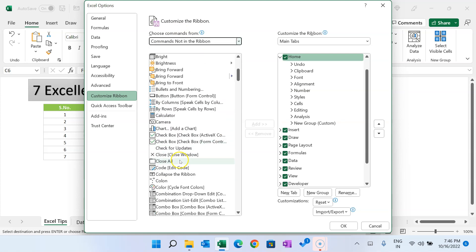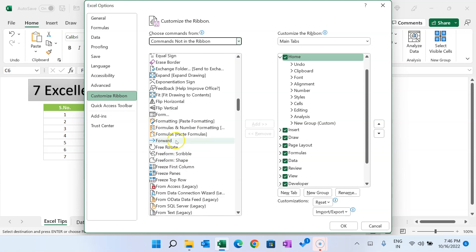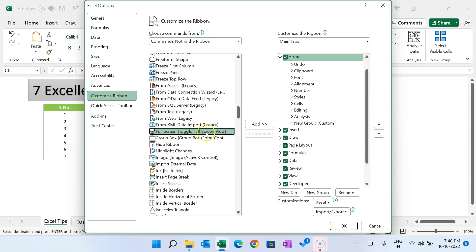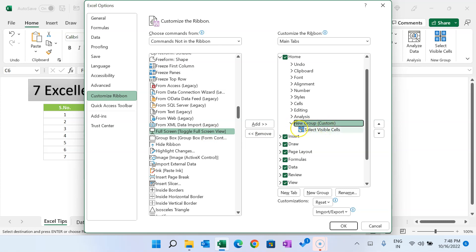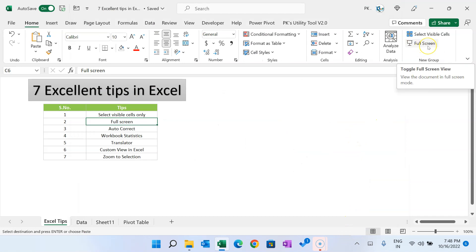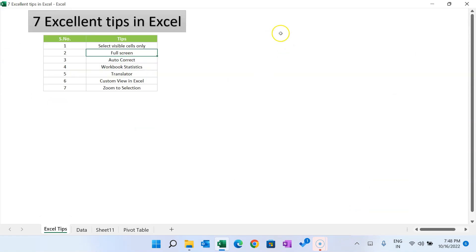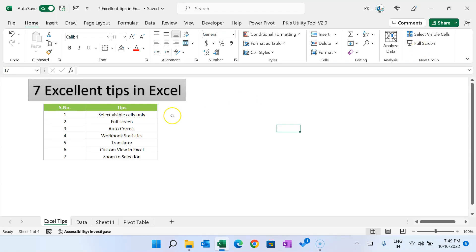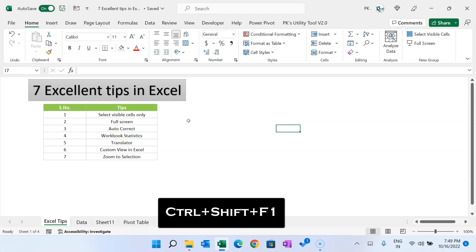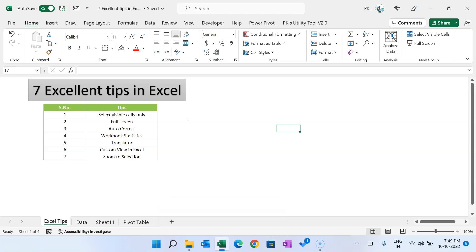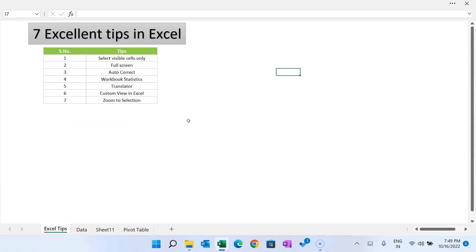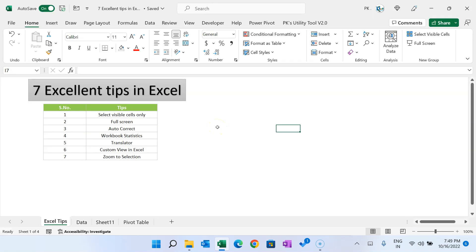Scroll to F in the list — it is in descending order — and find Toggle Full Screen View. Add it to a new group on the Home tab and click OK. The new full screen button is now available. Click it to enter full screen mode. Press the Escape key to return to normal view. The other way is the shortcut key Shift+Ctrl+F1 to toggle full screen, and Ctrl+F1 to come back to normal screen.